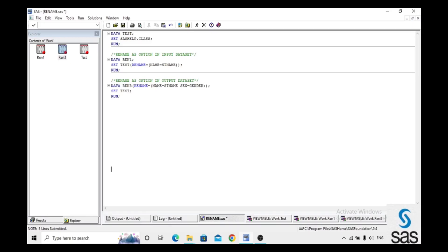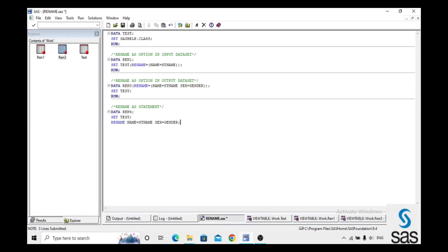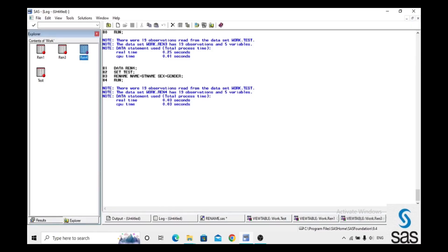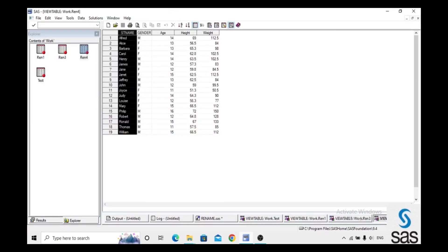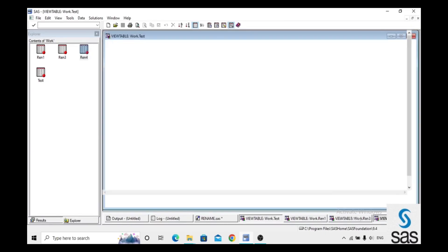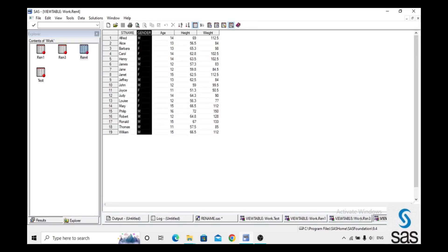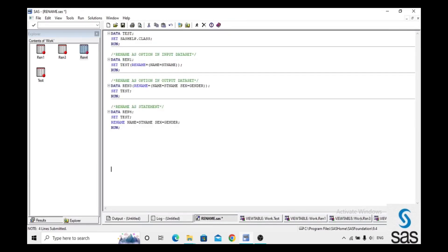We can also use RENAME as a statement. We create dataset 'ren4', set test, and write: rename Name=stname Sex=gender. We run this code, check the log (clear), and open ren4 — Name is replaced with stname and Sex is replaced with gender. Like this, we can rename variables using RENAME as an option or as a statement.